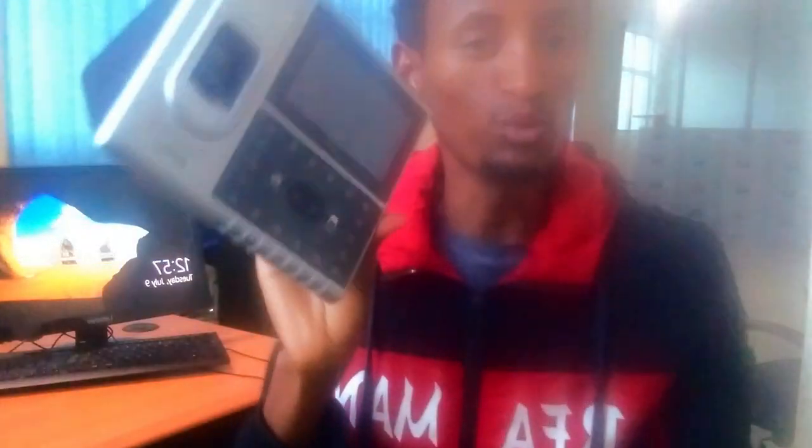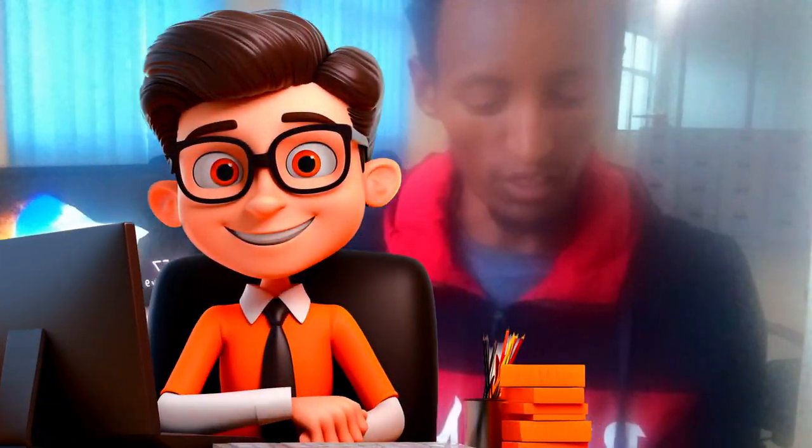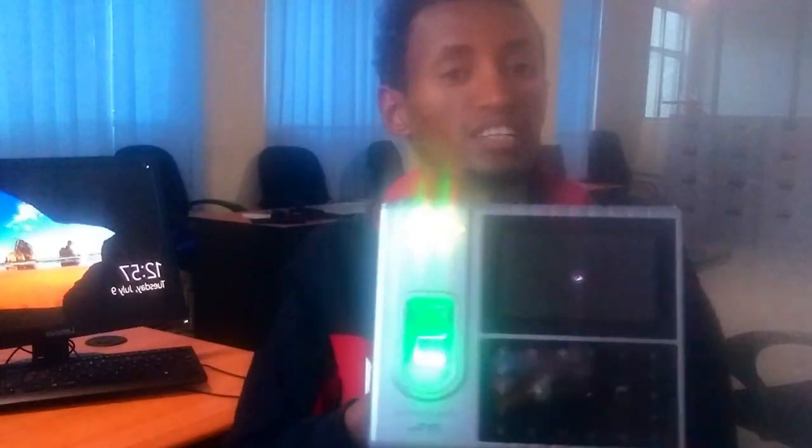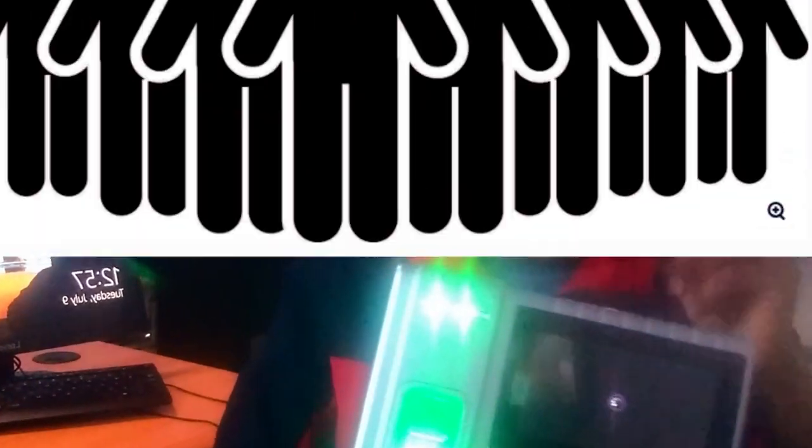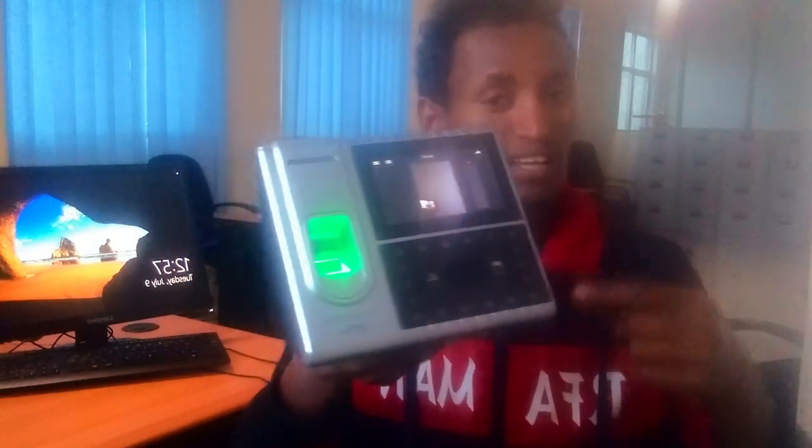This video is about the Ushara Attendance Management device. Each device is used for user attendance. The device is used in the user attendance system, so it is used when you power on and use the device.